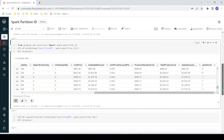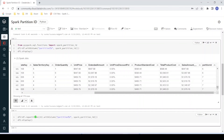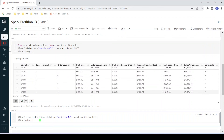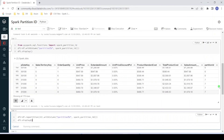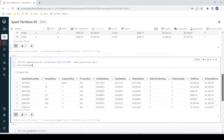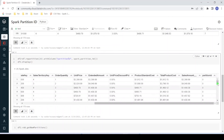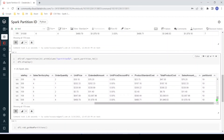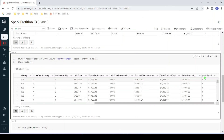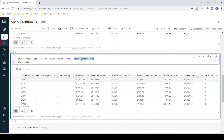By default it has created eight partitions. Now programmatically I want to change the number of partitions to 20 using the repartition function. Let me execute. You can see here we have now created 20 partitions, which means the partition IDs range from zero to 19. Here you can see 19 is the maximum partition ID starting from zero. This is how we can identify the partition ID for each record within a data frame using the inbuilt function spark_partition_id.